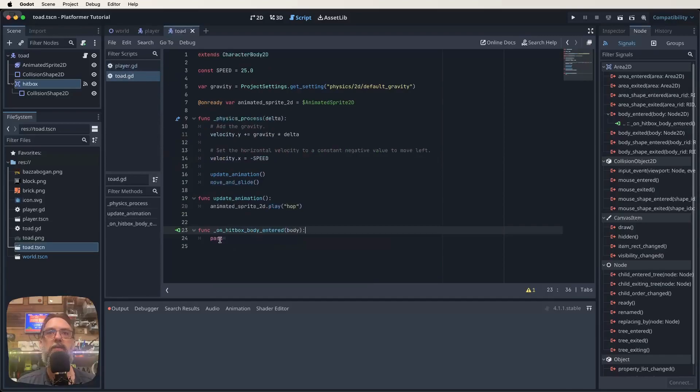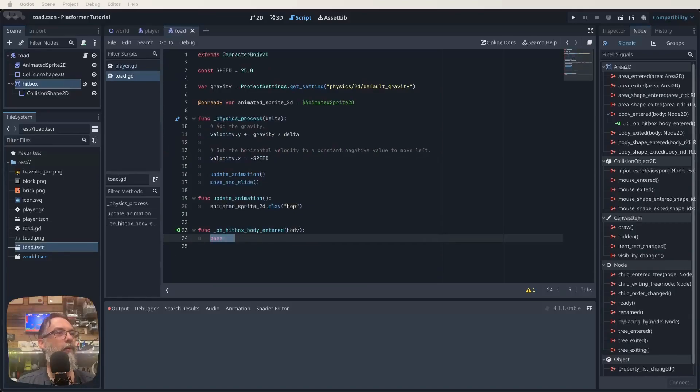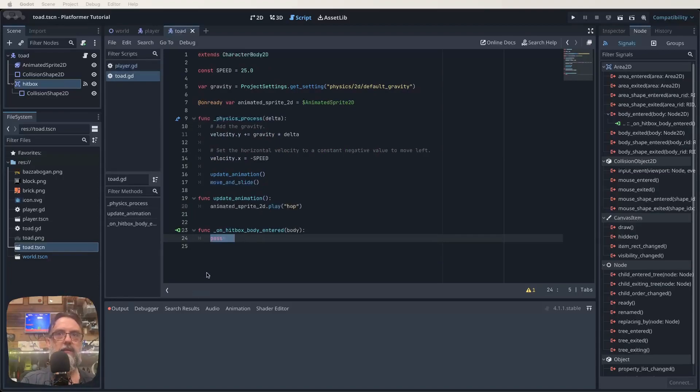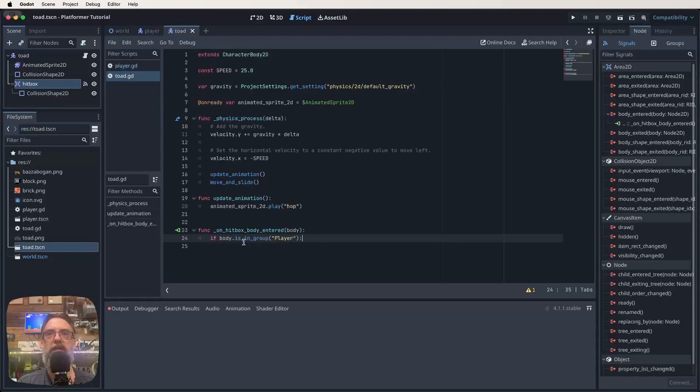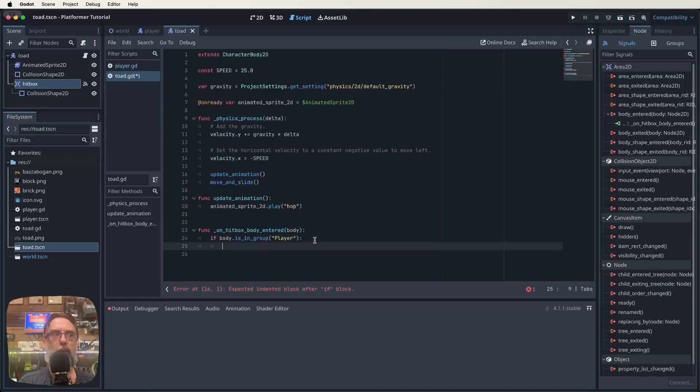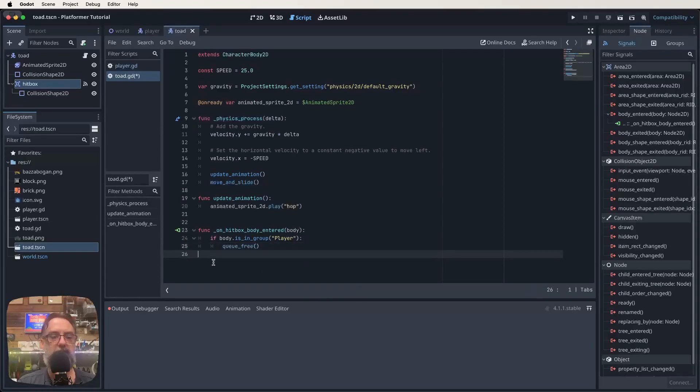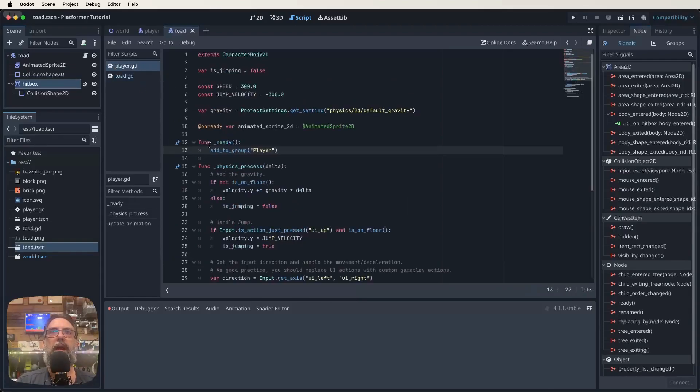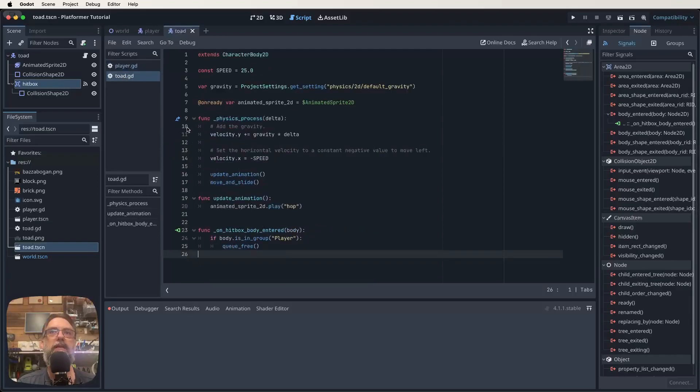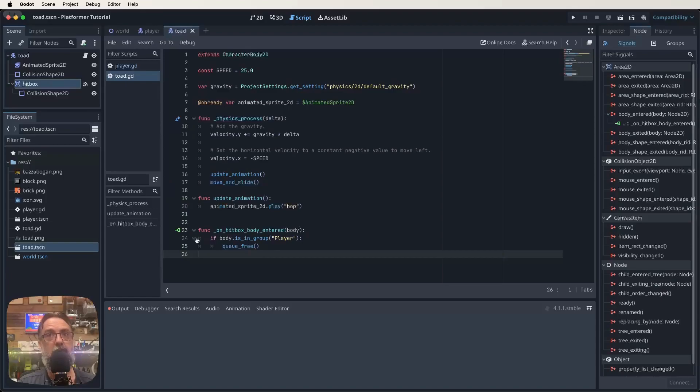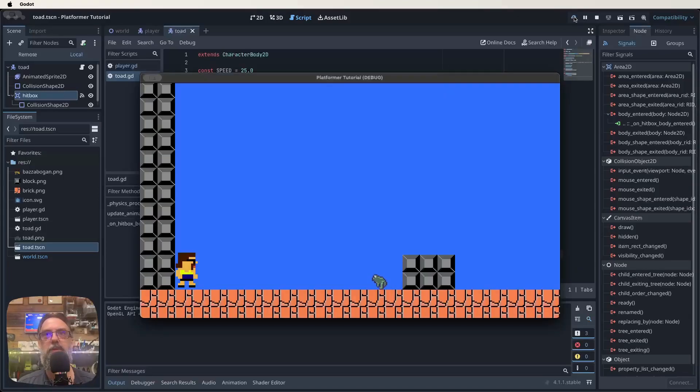Save that and click back into our toad. We're going to replace this pass with if body is in group player what are we going to do? We're going to queue free and that just deletes this particular sprite basically out of the game. So just to go over that again. We want to add this function ready add to group player to our player.gd. Then in our toad script when we connected the hitbox it should have made this function on hitbox body entered body with pass written under it. We're deleting pass and we're putting in if body is in group player queue free. We're going to save all of that and then test our game.